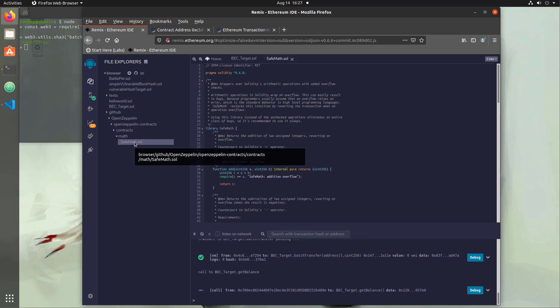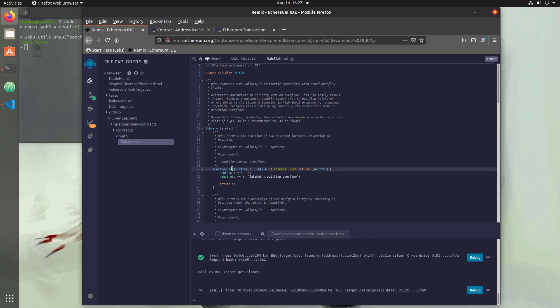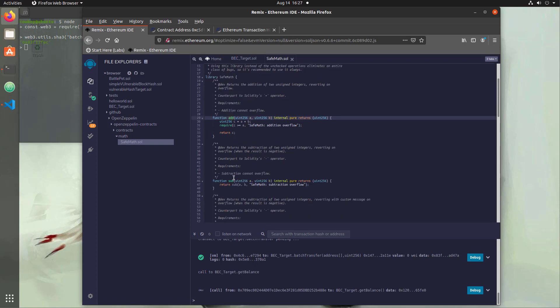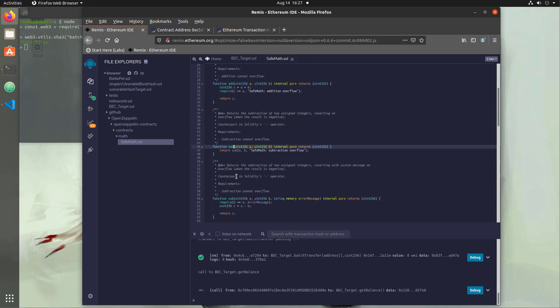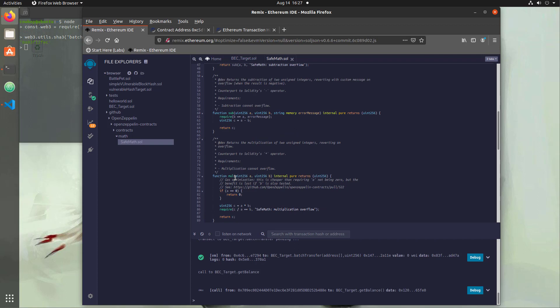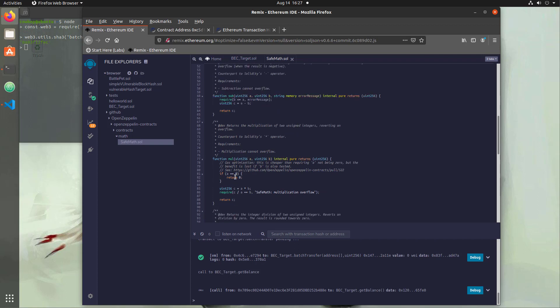Inside of this file is actually different mathematical function wrappers that will protect us from overflow errors. So we have stuff for add, we have stuff for subtract, and if we scroll down and find multiplication, this will fix the error that we had.